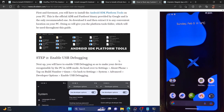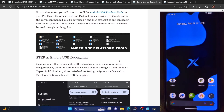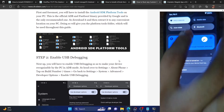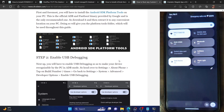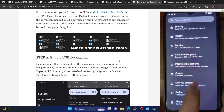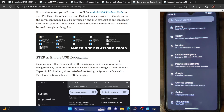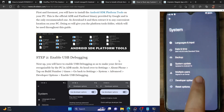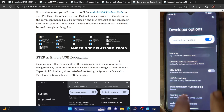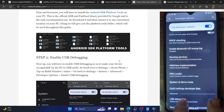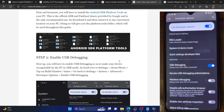Your next course of action is to enable USB debugging, which is required to execute ADB commands. Go to the settings menu on your phone, then go to About Phone and tap on Build Number seven times. This will enable Developer Options. Now go to System and you should see Developer Options — go there and enable the toggle next to USB Debugging.